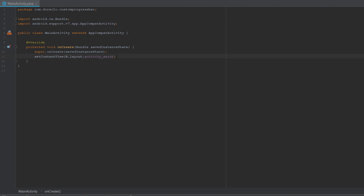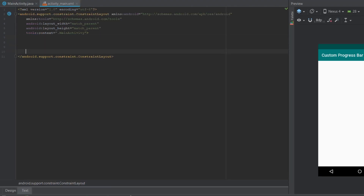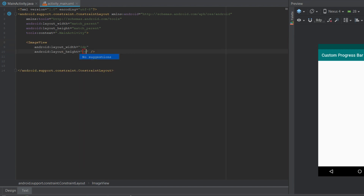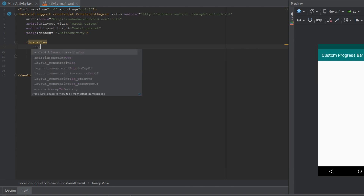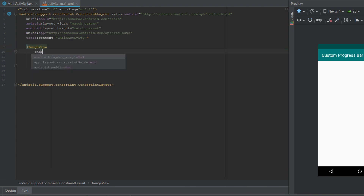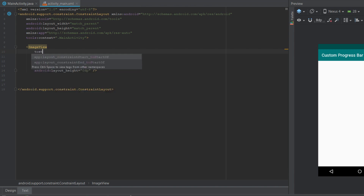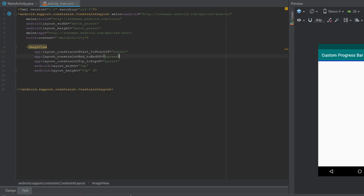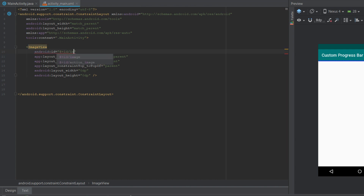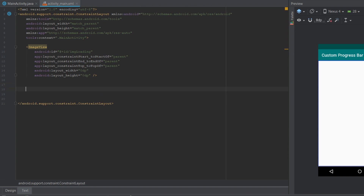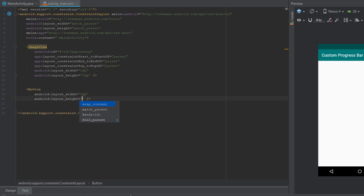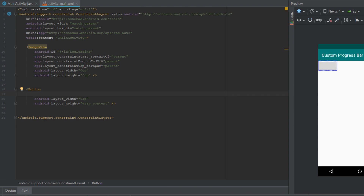The first thing we'll need to do is go to our activity_main layout and create two views. The first will be an ImageView that will contain our progress bar later on. We'll give it a layout width of 0dp and a layout height of 0dp, provide constraints to the top, end, and start, and give it an ID of image_loading.